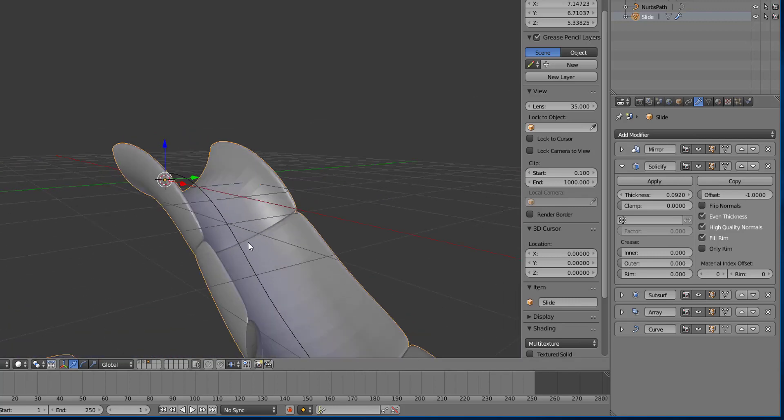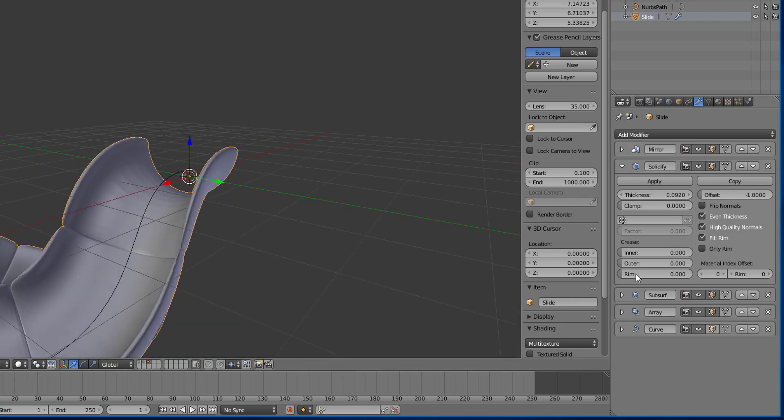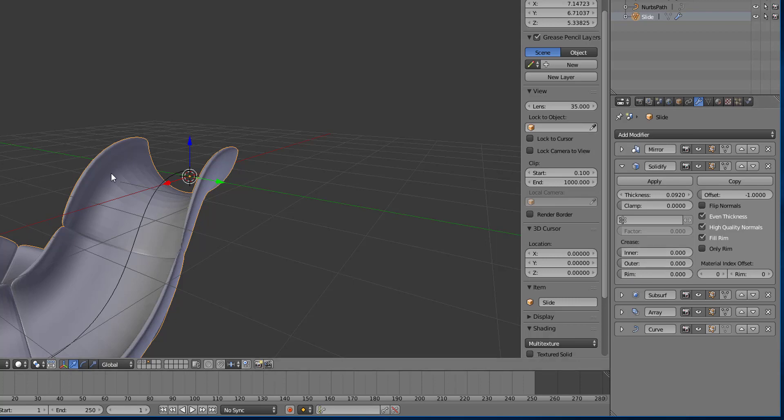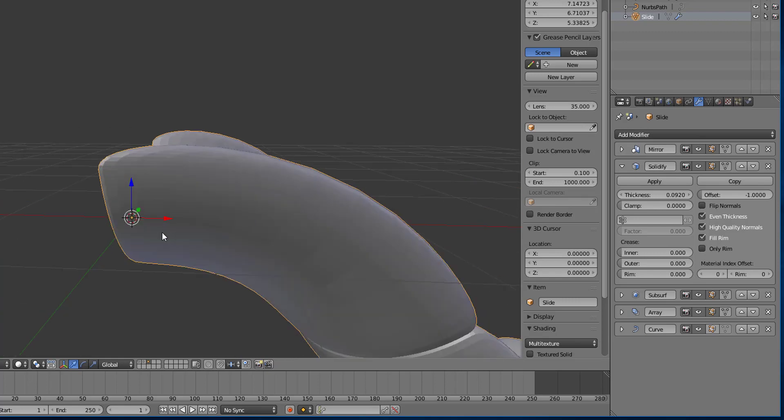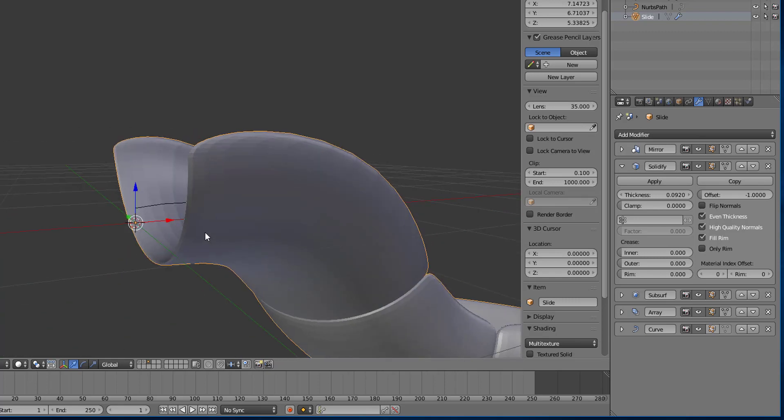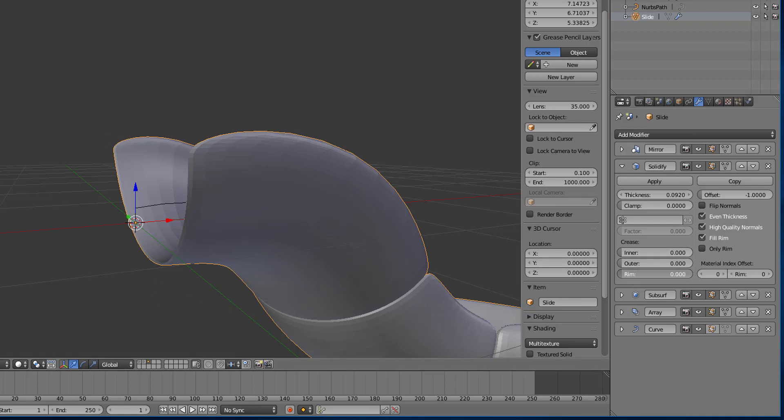And so what we can do is we have options to play with the crease as it's getting created. So what I'm going to do is I'm going to turn the rim crease up. Now the rim is going to access this little piece here. Alright, so it's going to affect that. So if I increase the rim piece, you can see it starts to become a lot sharper.